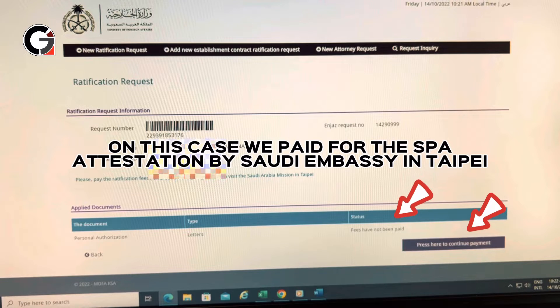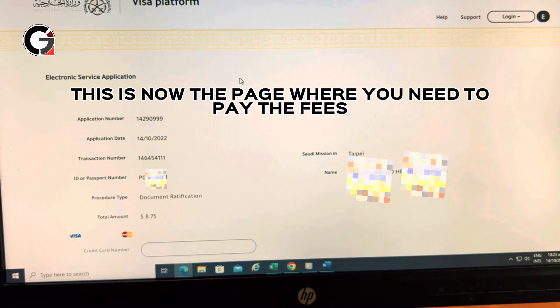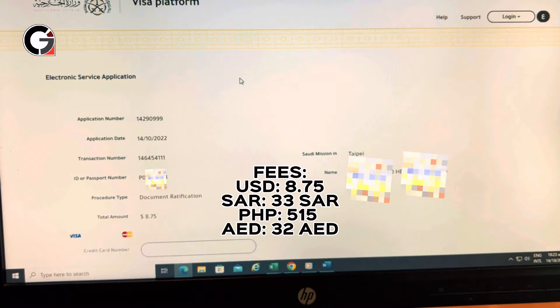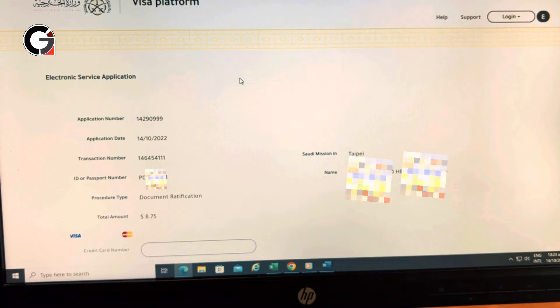Press the link to continue to the visa payment platform. You can pay through credit card — the fee is only $8.75.